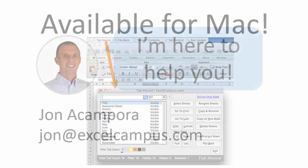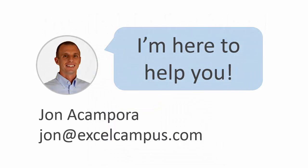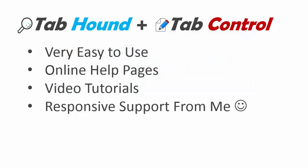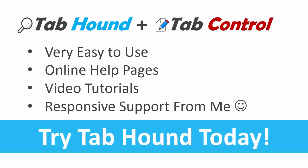I appreciate you taking the time to watch this video and please let me know if you have any questions. My name is John and I am here to help you learn Excel and save time with your everyday tasks. You will find that the add-ins are very easy to use and I offer full support and respond to any of your questions. Thanks again and don't forget to click the link to try TabHound today.